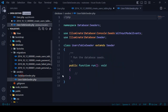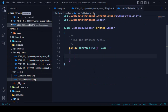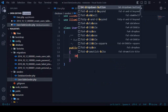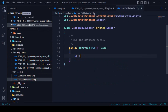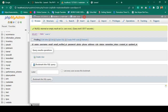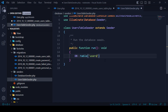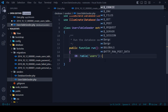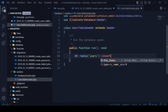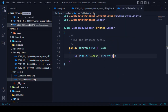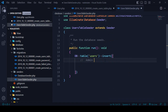Inside the UserTableSeeder's run method, I'll use the DB query builder: DB::table('users')->insert(). I want to insert three records. The first one will be for the admin. I'll add a name field with the value 'admin'.